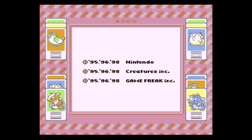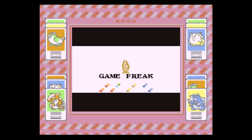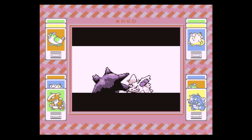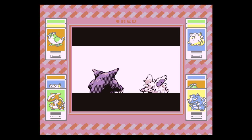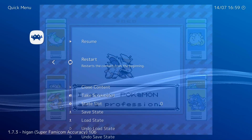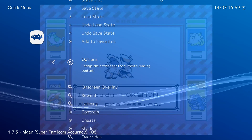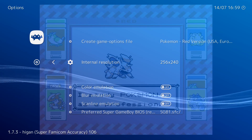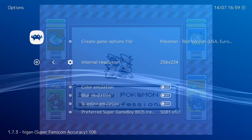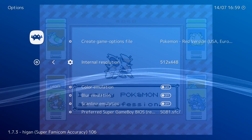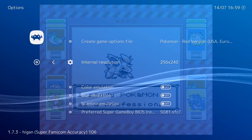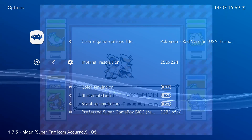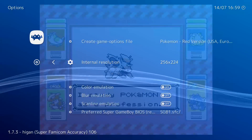Let's load up a Game Boy game to test: if everything is done correctly you are greeted with the wonderful Super Game Boy boot screen and your game will load with the Super Game Boy enhanced borders. You can configure Hygen to use the Super Game Boy or Super Game Boy 2 — I don't have access to a Super Game Boy 2 so I'm just using Super Game Boy 1. In the options menu you can also adjust the internal resolution: 256×224, 256×240, 512×448, and 512×480.